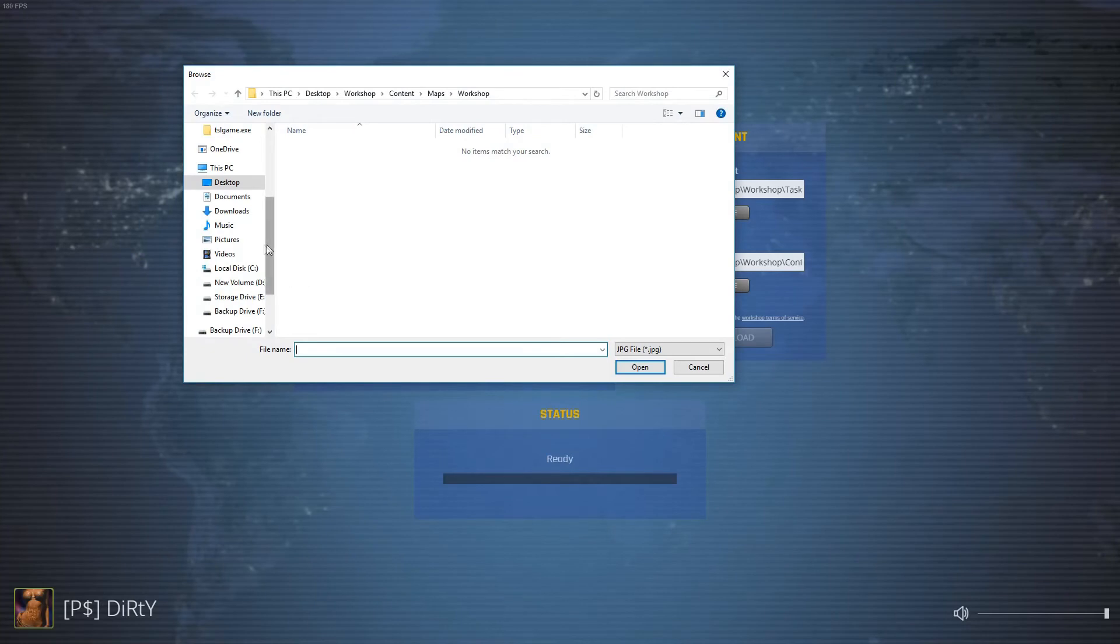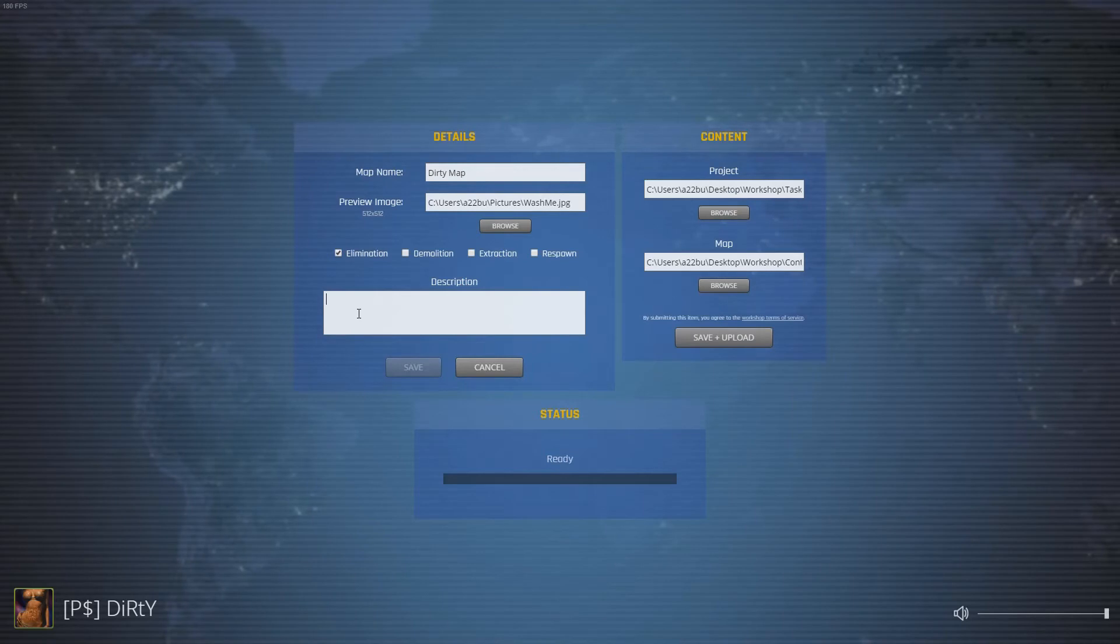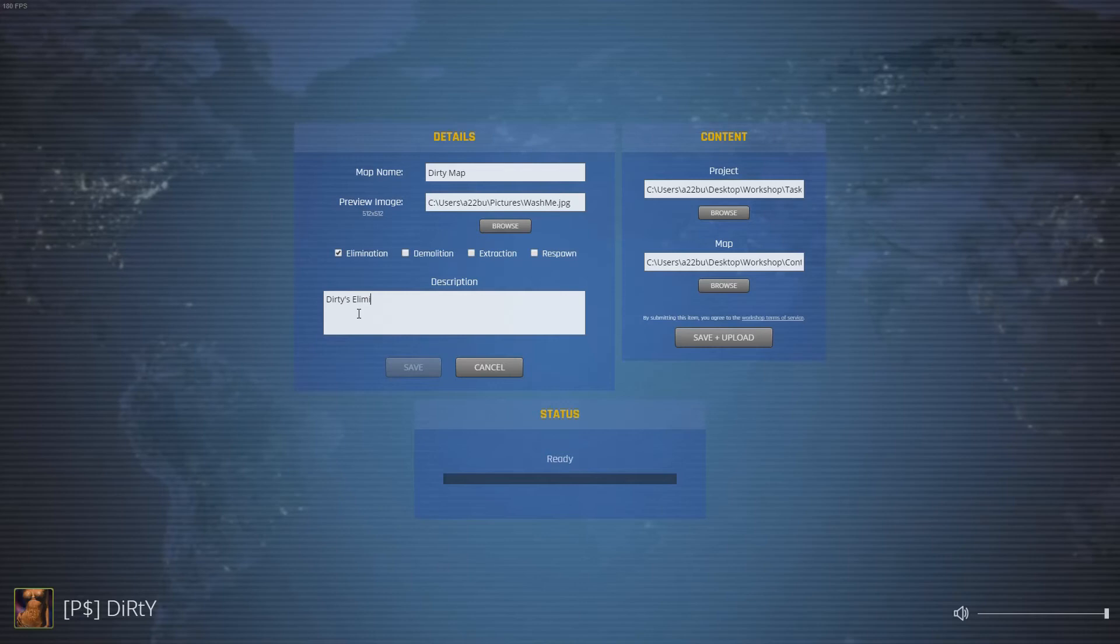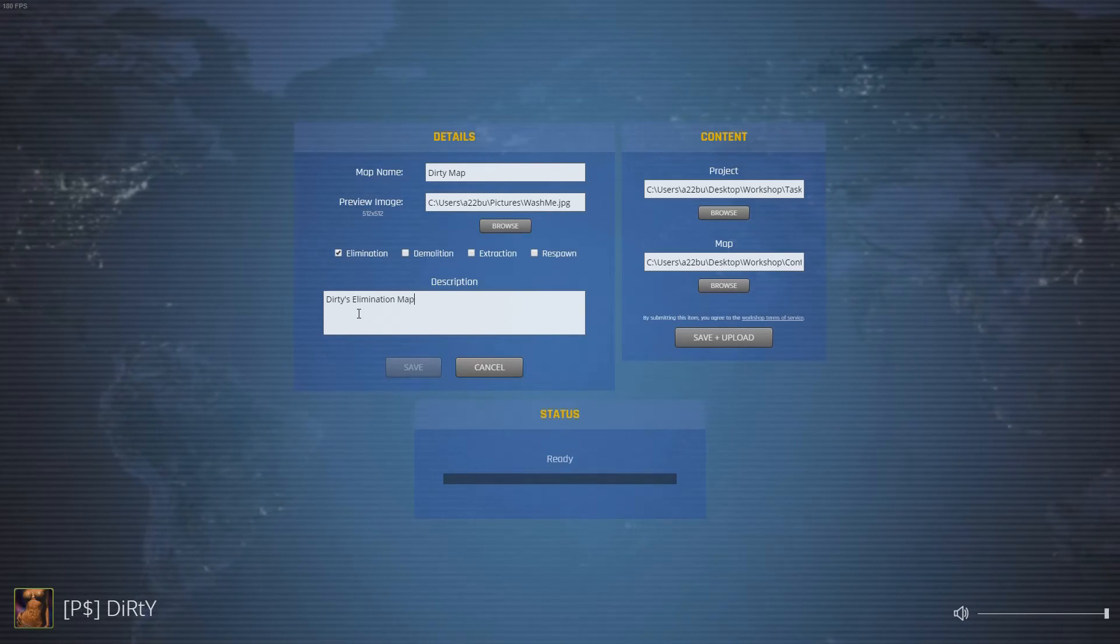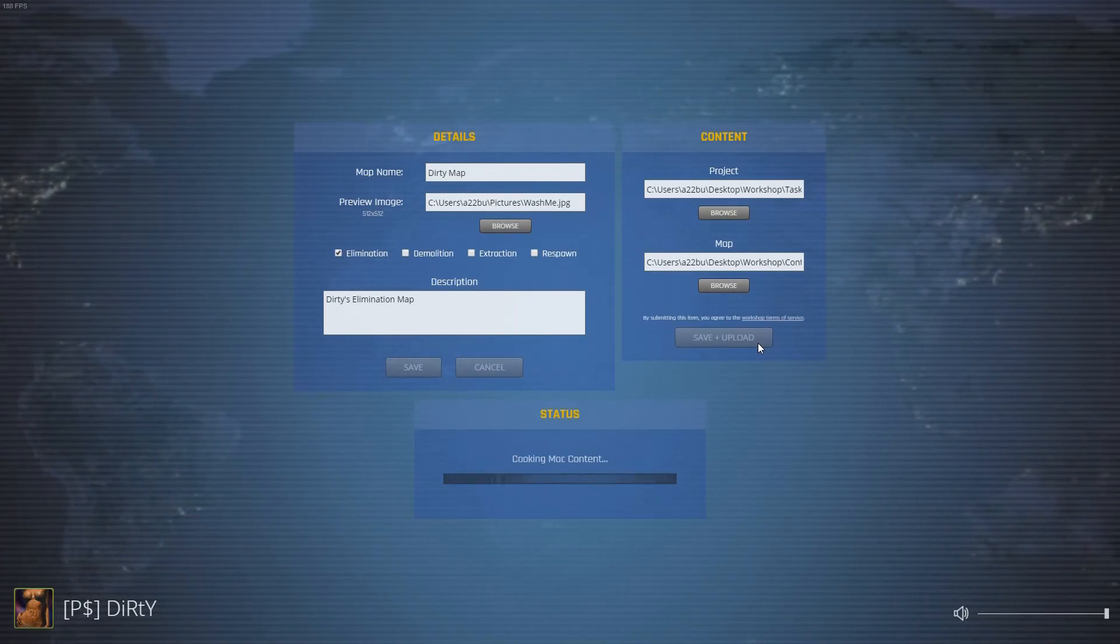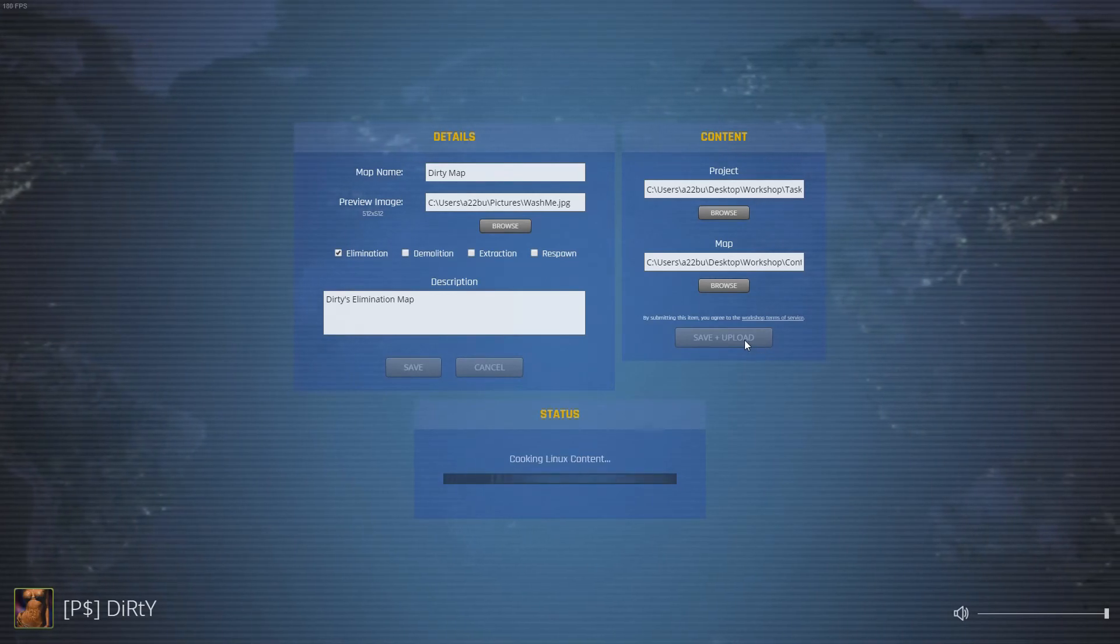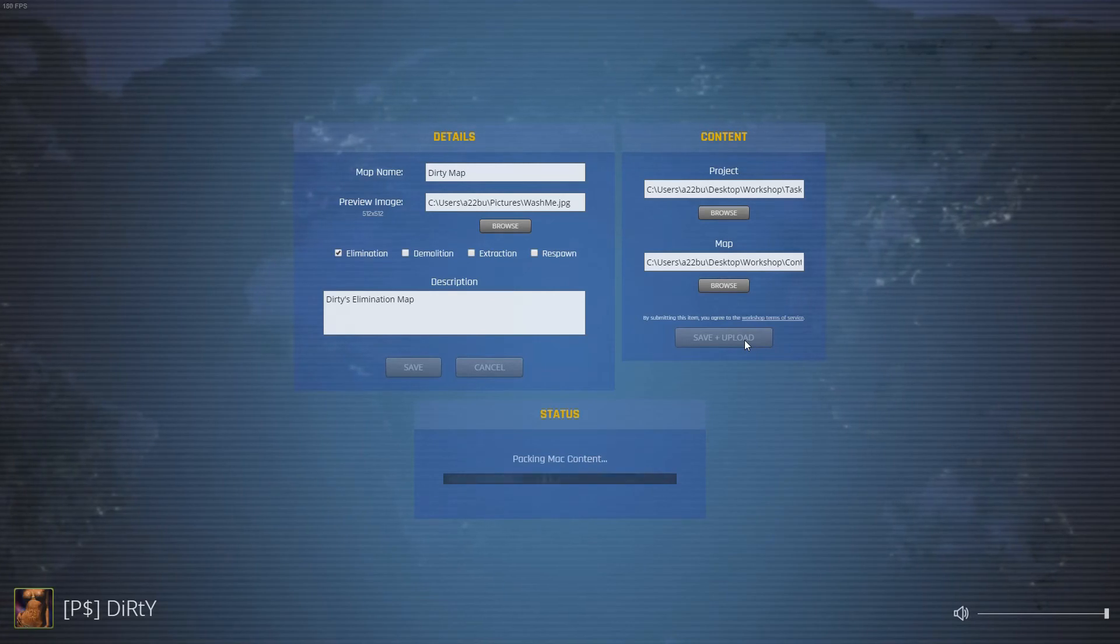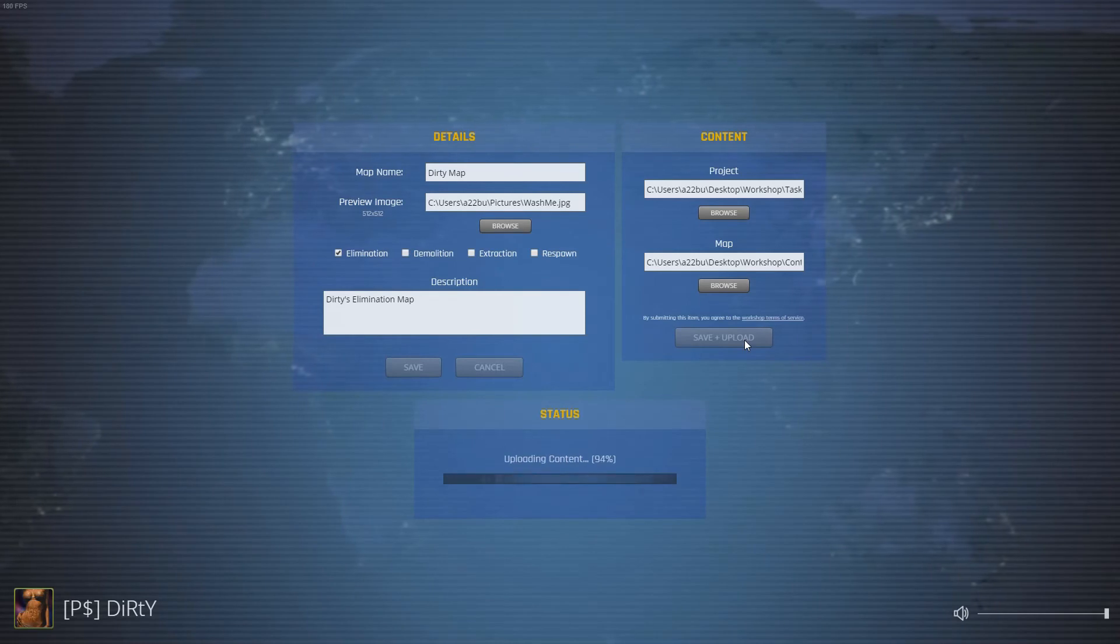Select which game modes you integrated into your map, write a brief description and click Save Plus Upload. Uploading your map can take some time especially the first time. Don't be alarmed if your first upload takes 30 minutes or more. After that it will be much quicker. This time took about 90 seconds.